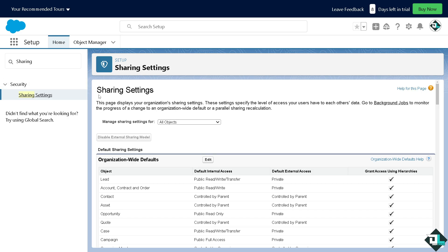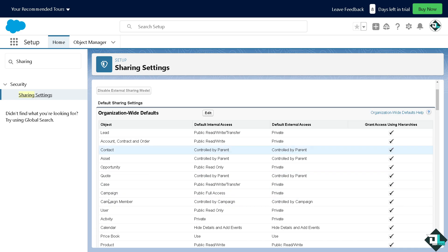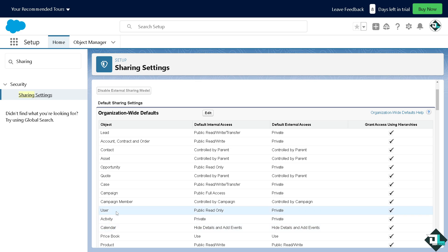Now once you've done that, under the object where you want to create the sharing rule you can choose from accounts, contacts, opportunities, leads and a lot more. I'm going to choose the opportunity.